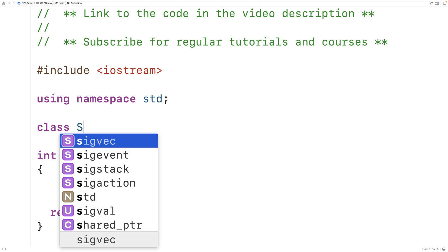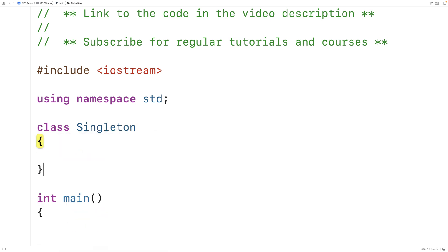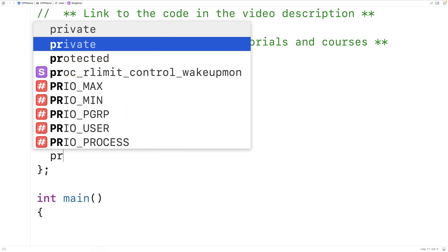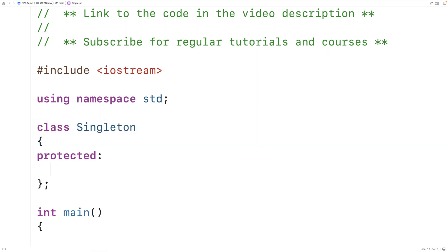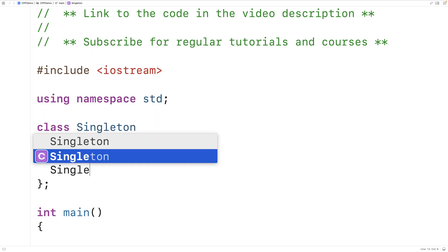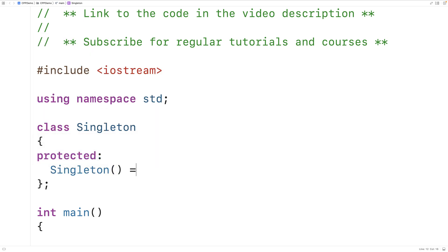We'll start by making a class called Singleton. Pretty much everything we're going to be doing is focused on ensuring there's only ever a single instance of this class. The first thing we're going to do is make the constructor a protected member function. We'll say Singleton() = default, using the default specifier to ensure that the compiler-generated default constructor is used.